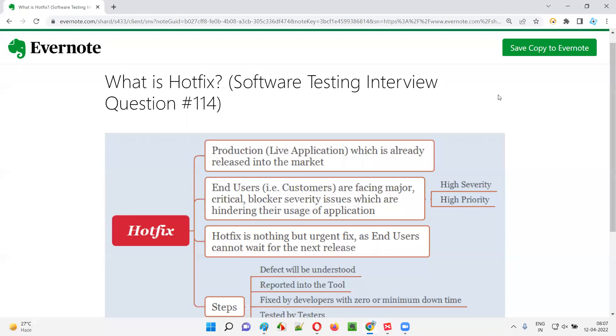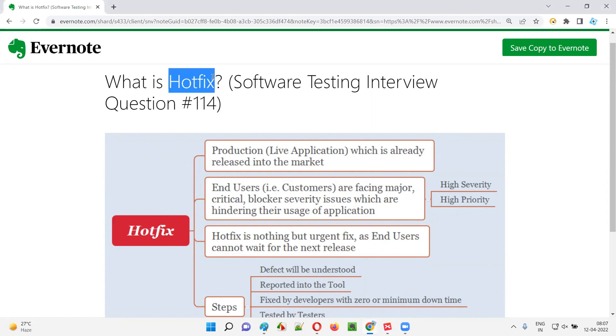Hello, all. Welcome to this session. In this session, I'm going to answer software testing interview question 114. That is, what is Hotfix?